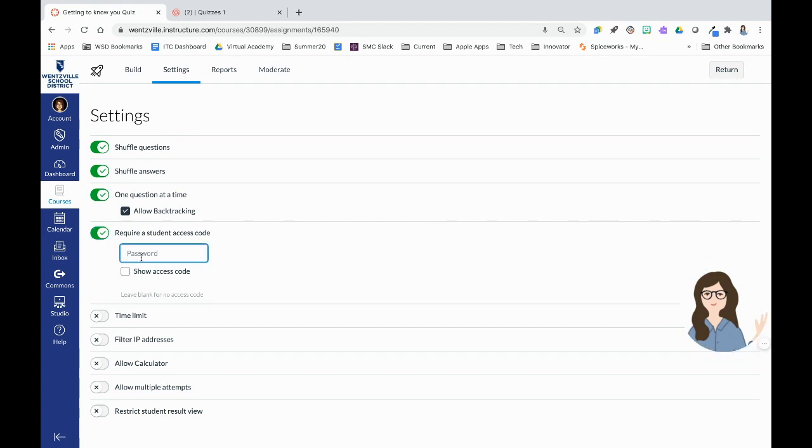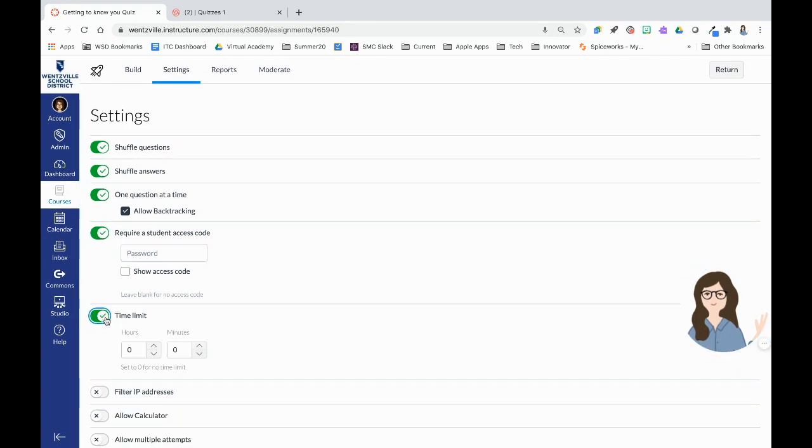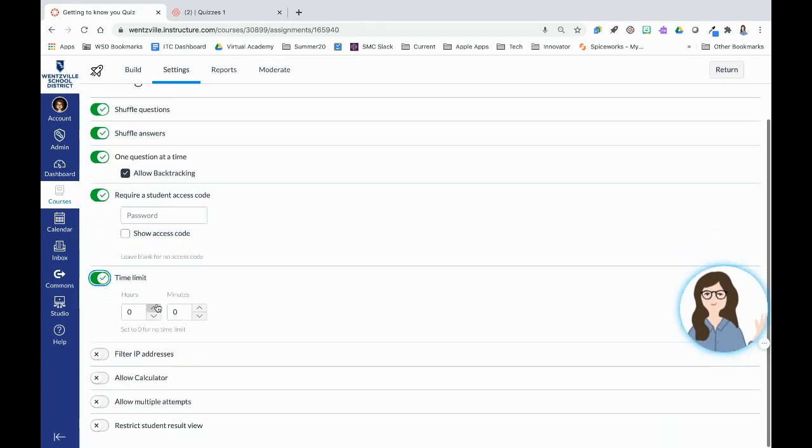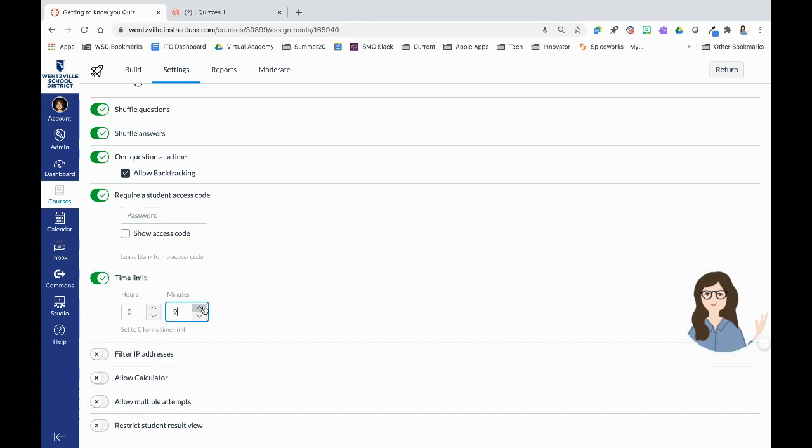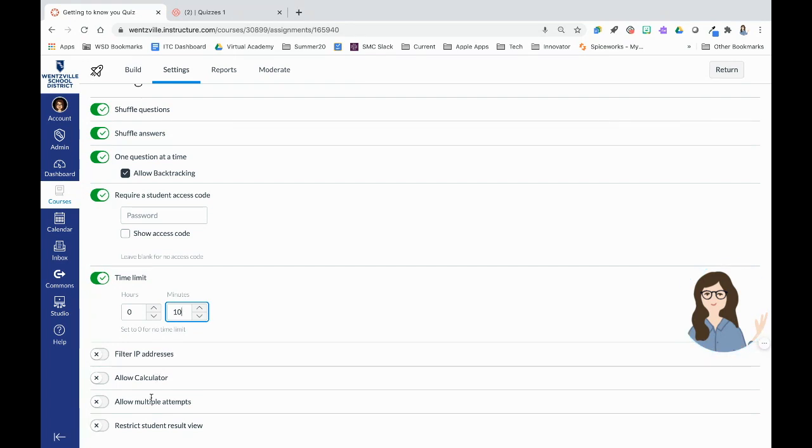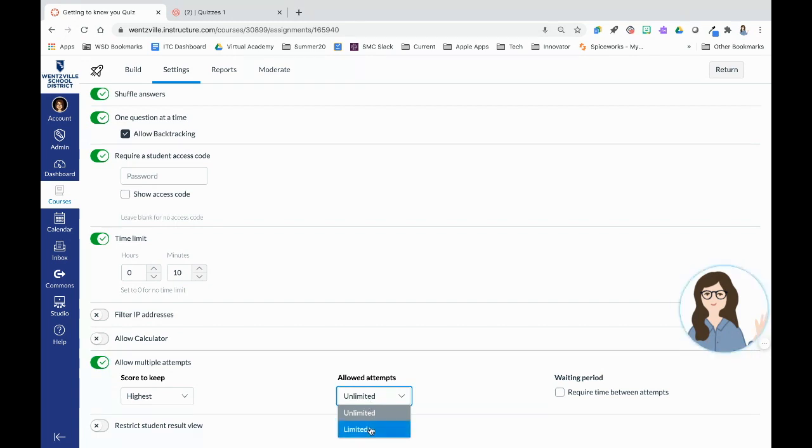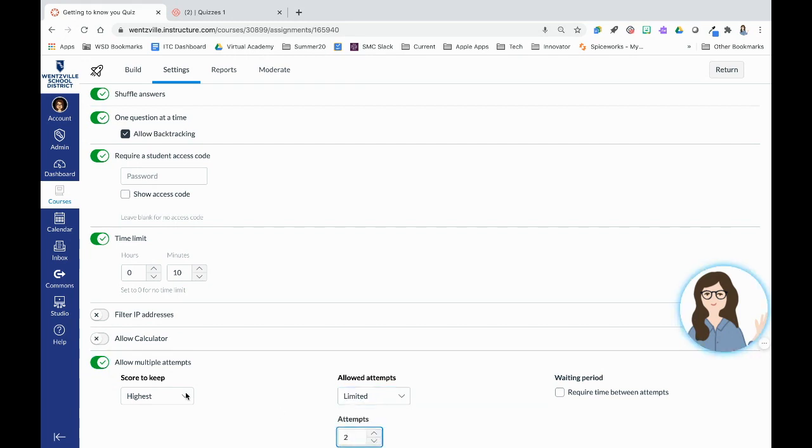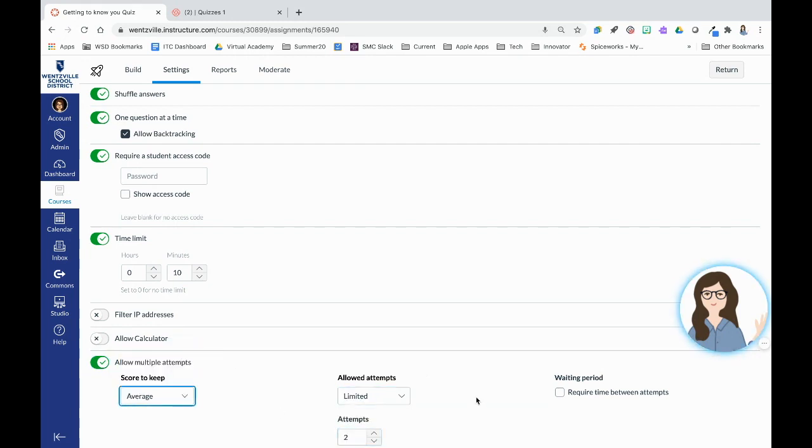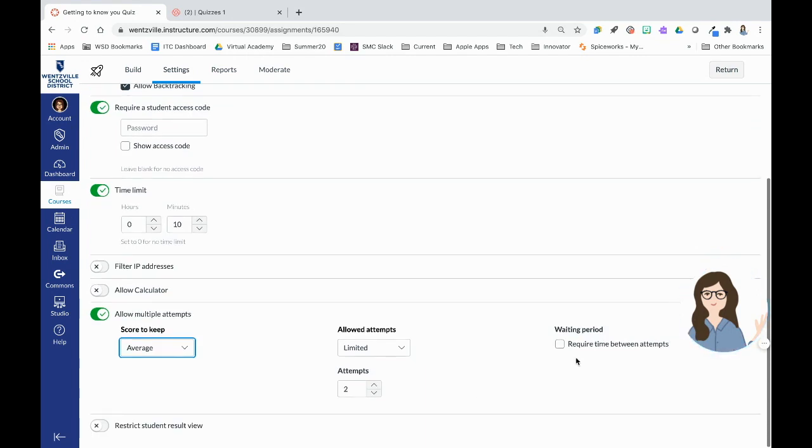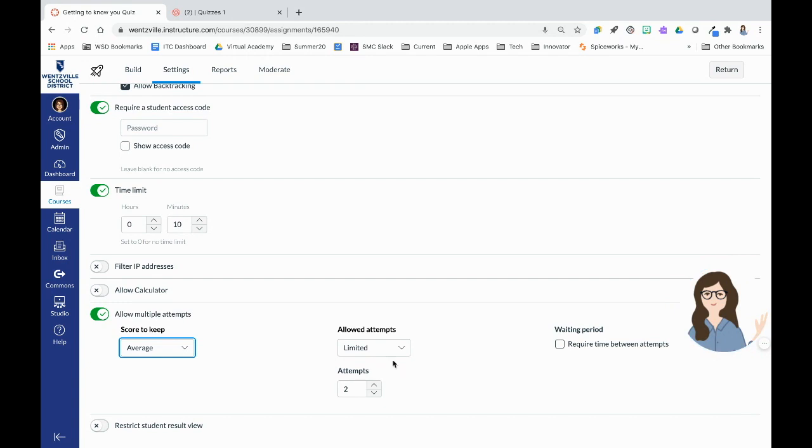Requiring an access code that you give them at a certain time. Setting a time limit, so if they're only allowed five minutes or 10 minutes to take the quiz. Filter by IP address. That's just for when you're on campus. Show calculator. Allow multiple attempts. This one's pretty cool. You can allow, let's say you want to allow two attempts, but you want it to keep the highest score or the average score. You can also ask them to wait a certain amount of time between taking and retaking the quiz.